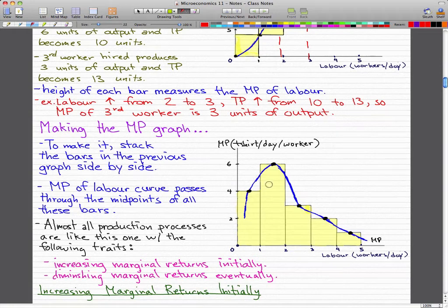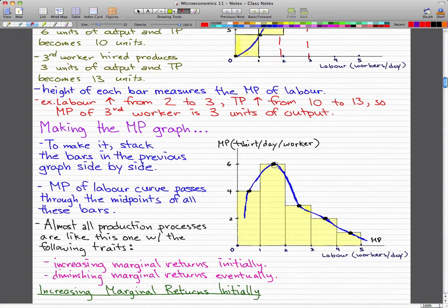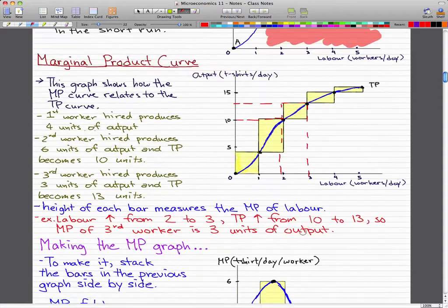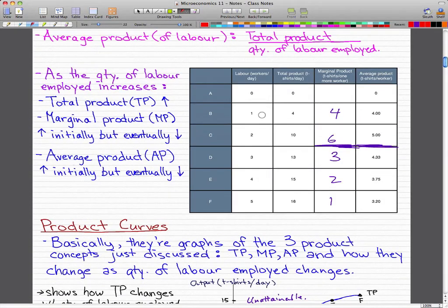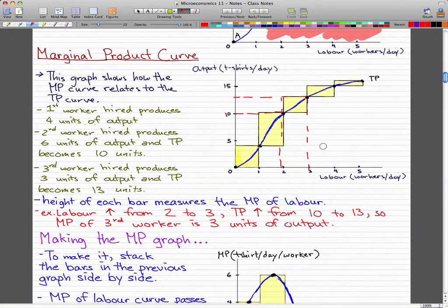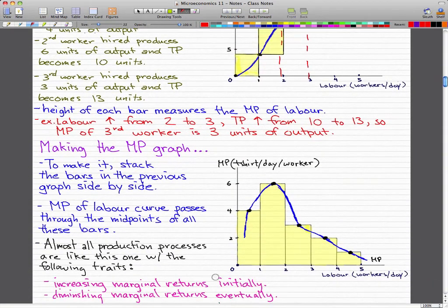In this graph, we don't have the total product curve — we just show the marginal product curve on its own. You can see that the optimal point is between workers 1 and 2, because when we went from 1 worker to 2 workers, our marginal product increased to its highest value, which is 6. From then on, it just goes downward to show the diminishing marginal product.